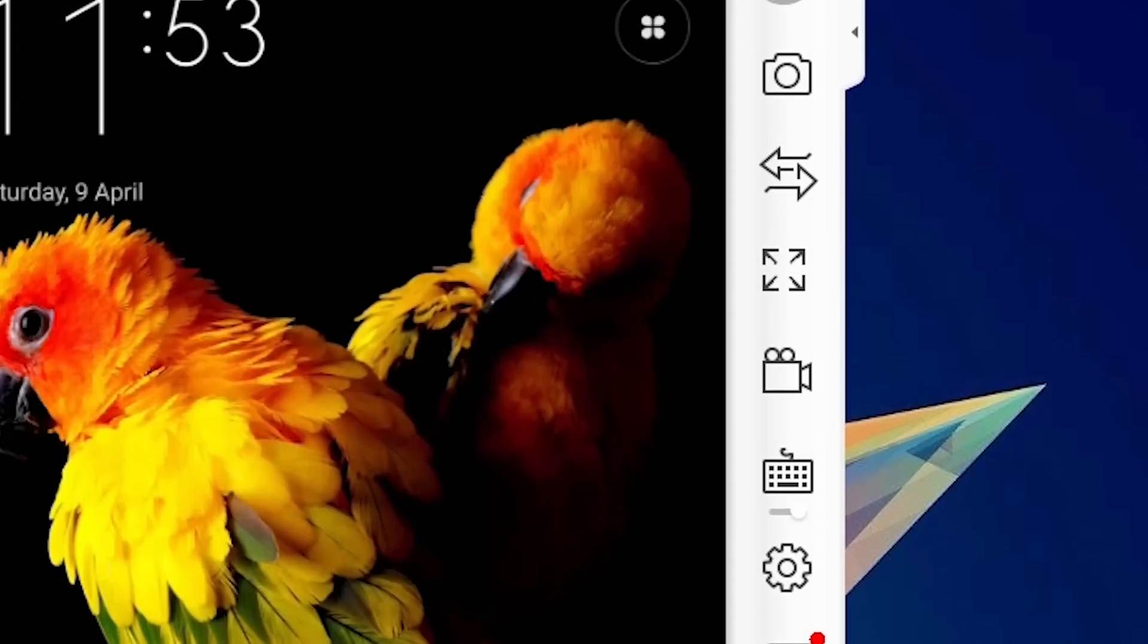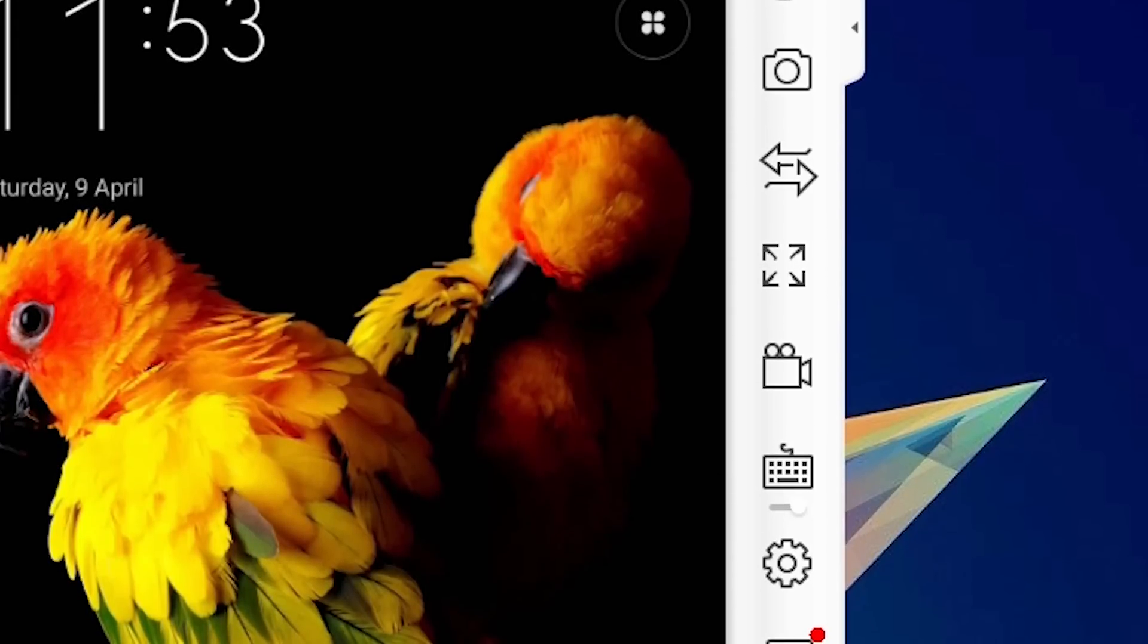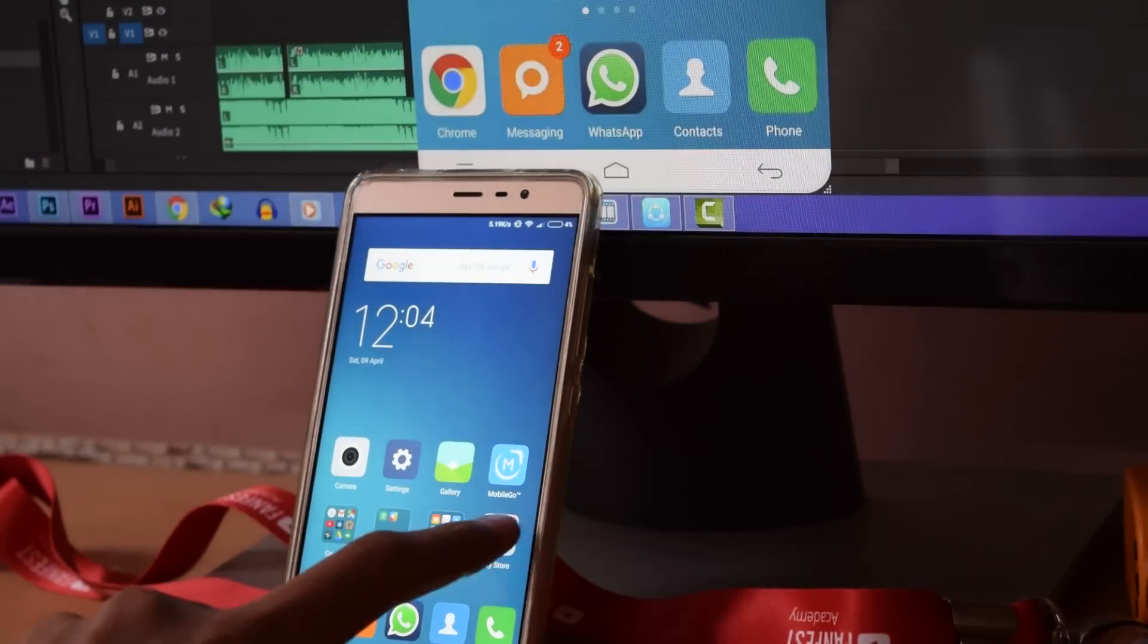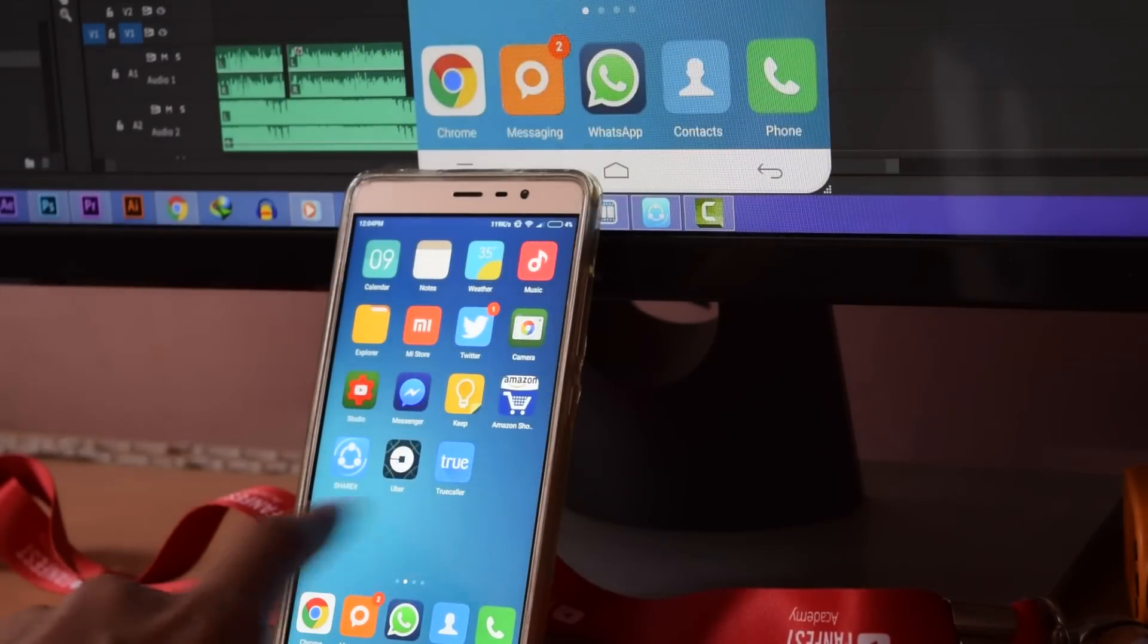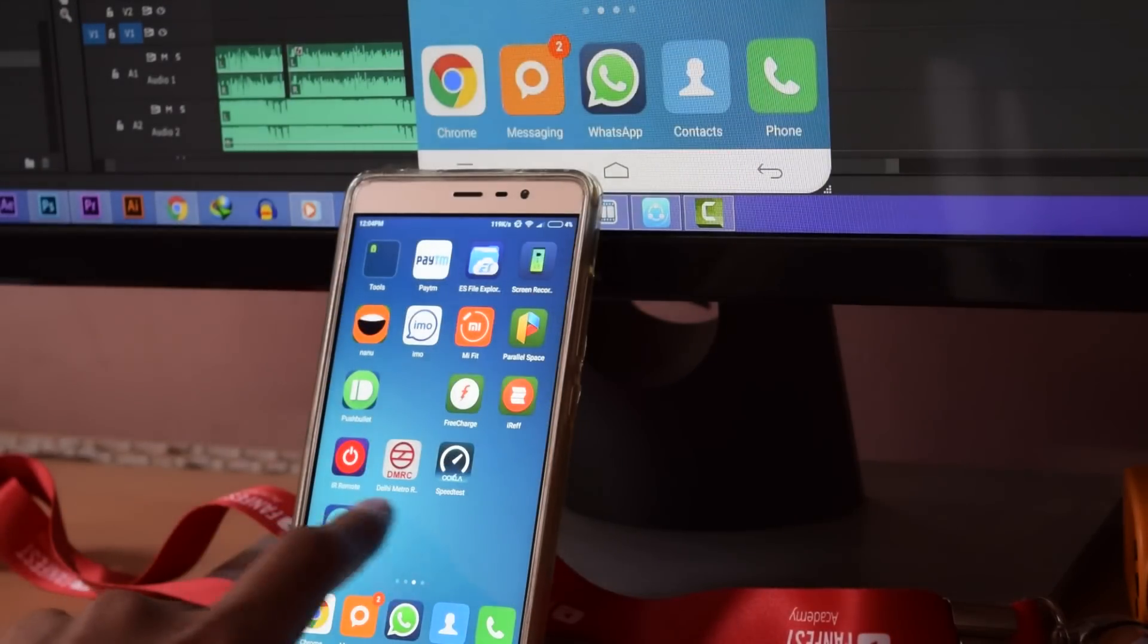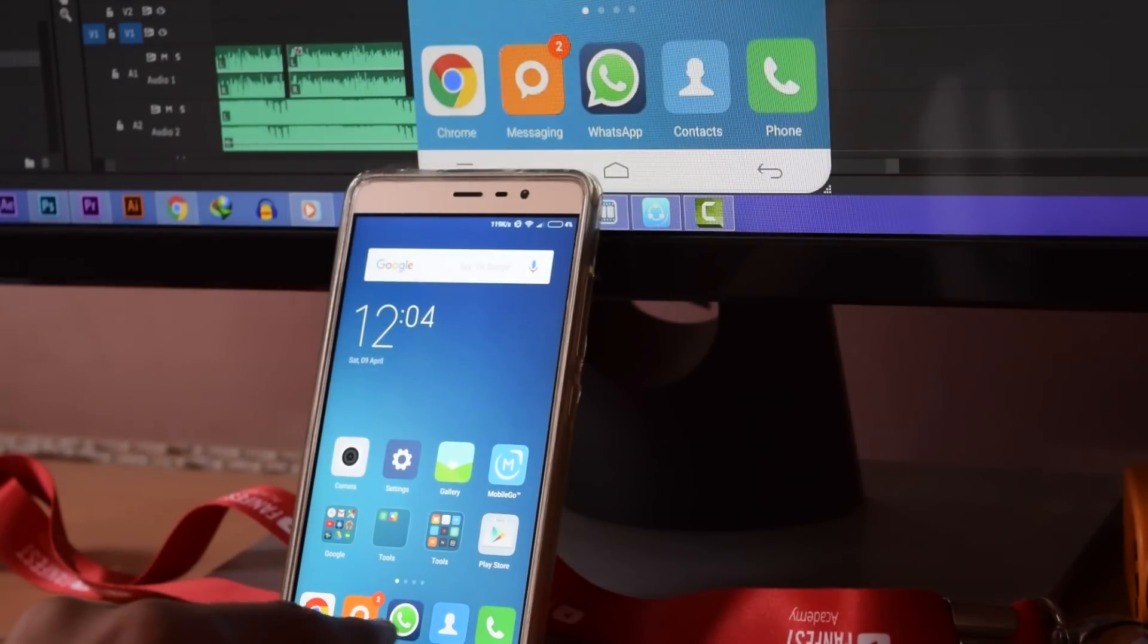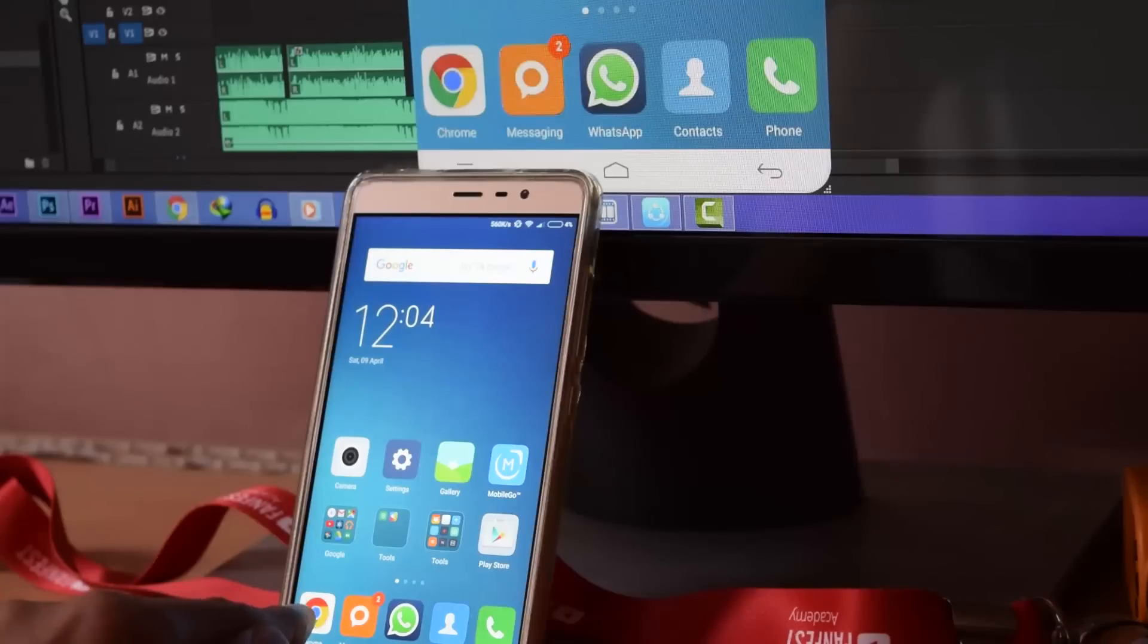This software works wirelessly also. If your Android phone and your PC is connected to the same Wi-Fi network, you can mirror your Android screen to your PC wirelessly also.